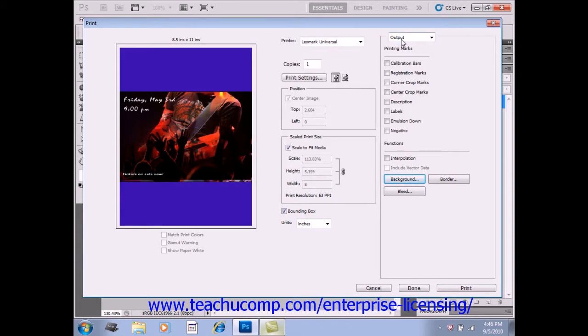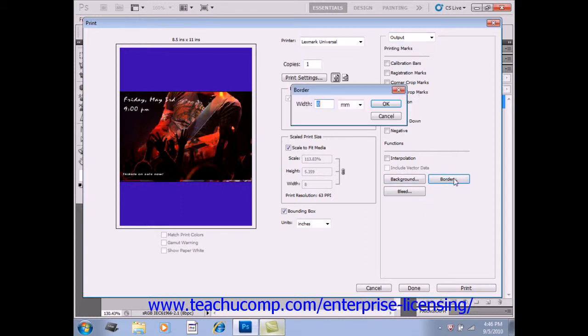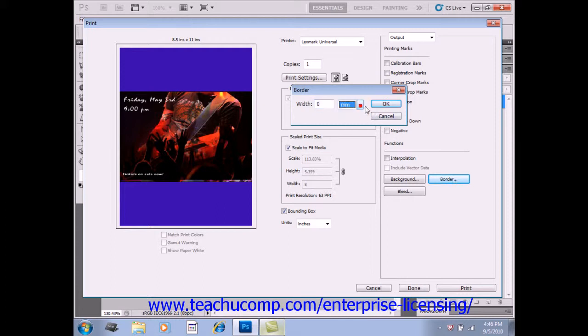You can click the Border button to the right of that to print a black border around the image. In the dialog box that appears, you simply type a number and select a measurement unit using the dropdown.